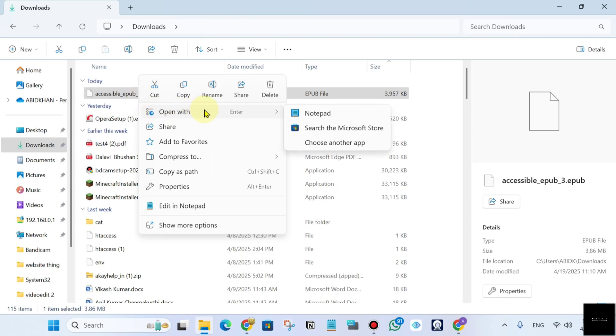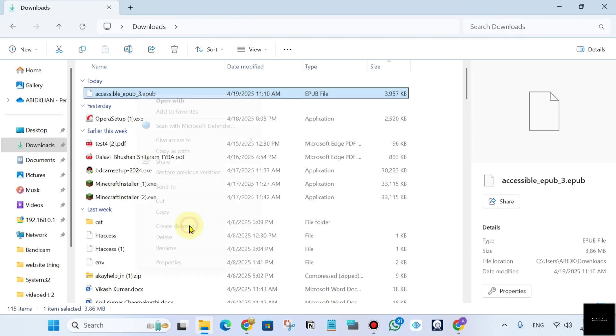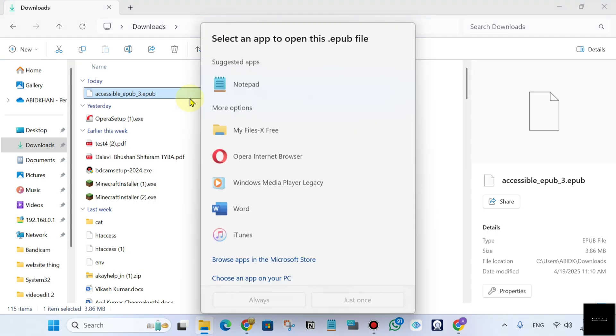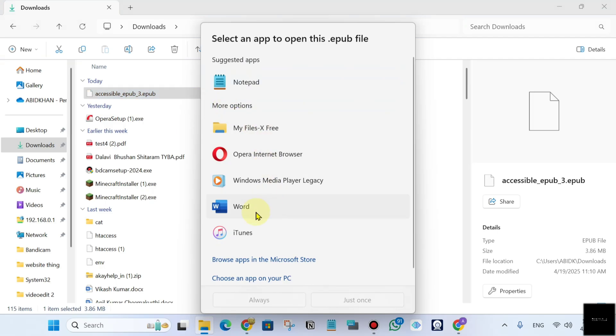Click on open with, or just go to show more options and click open with. Now you'll see this option. Just go to browse apps in the Microsoft Store.